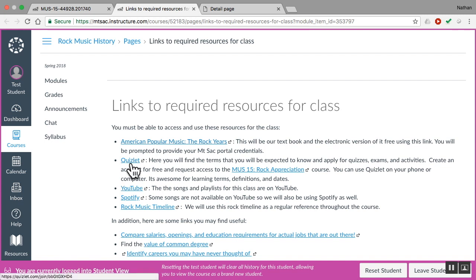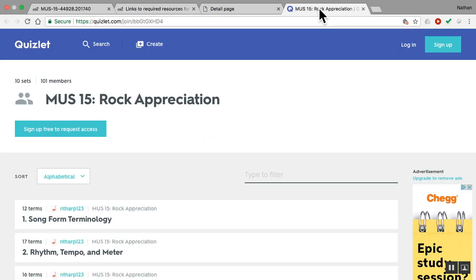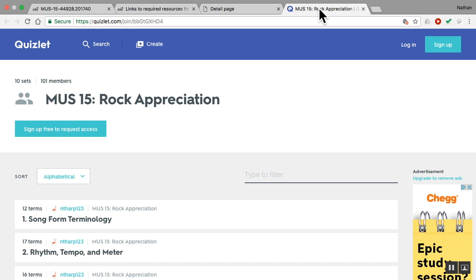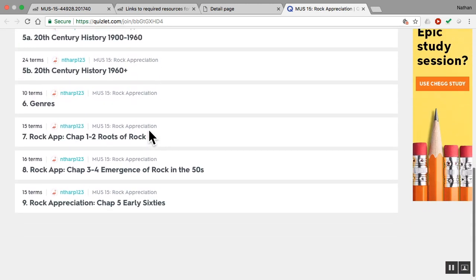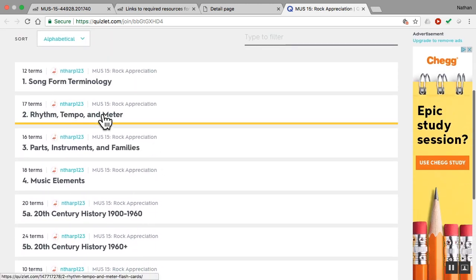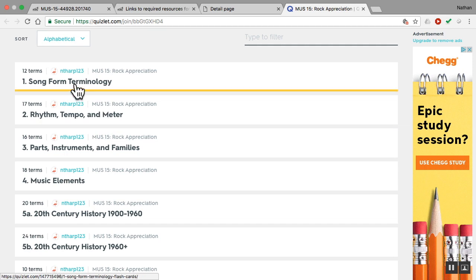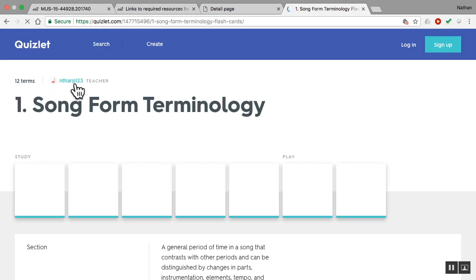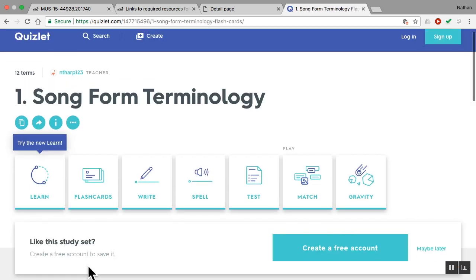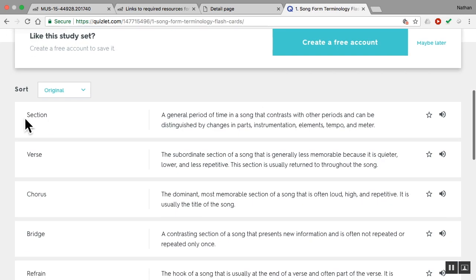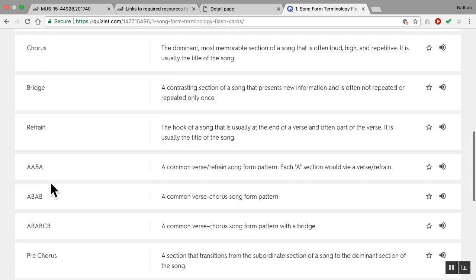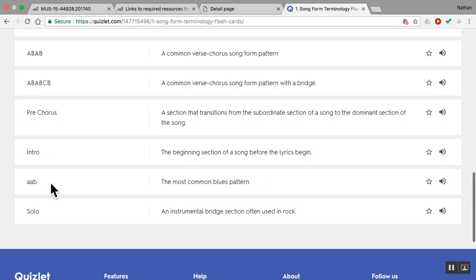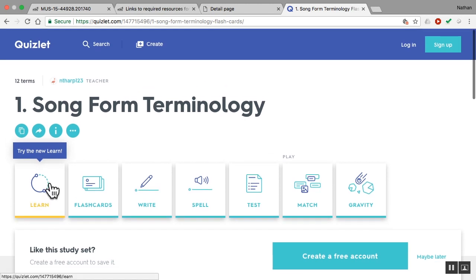Quizlet, your second important resource. Quizlet is where you will learn the terms for this course. And you'll see here I have Quizlet sets that correspond basically to our weekly modules. When I go into a Quizlet set, song form terminology, I see a bunch of terms and definitions and I need to memorize those. Okay, there's about 15 to 20 per week.